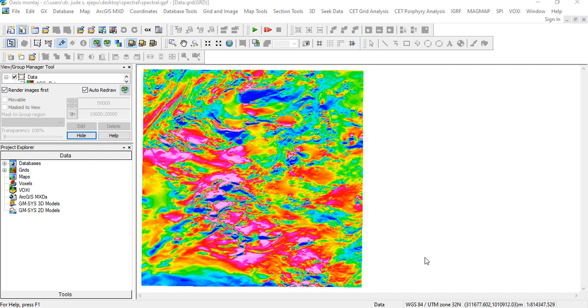These are essentially the two broad categories of depth estimation using spectral analysis. There are other depth estimation methods that we're not going to talk about. There is SPI, Peter's half-slope method, and several analytic signals, EULA solutions, WENA solutions, and the convolutions. But today, we are principally using spectral analysis to do depth estimation.